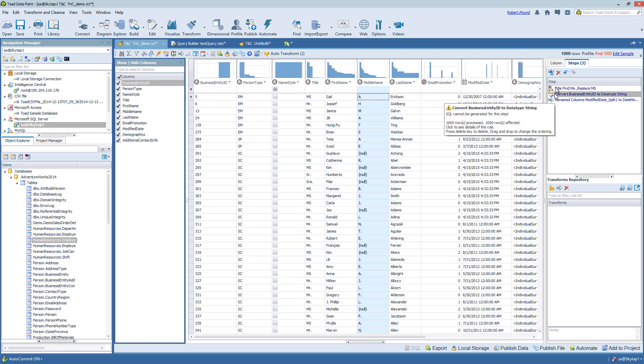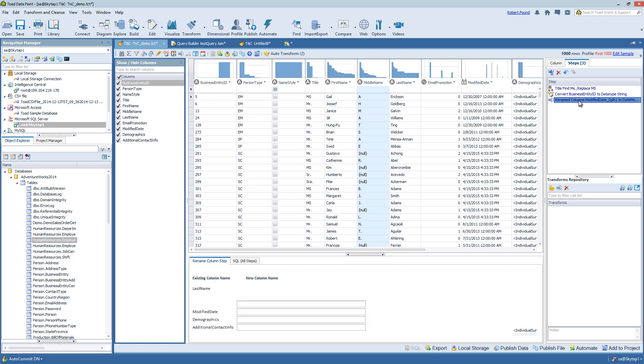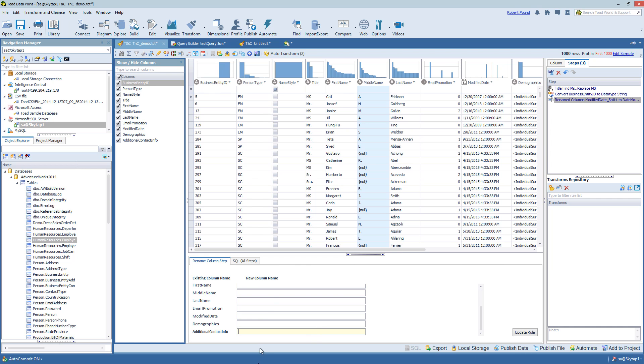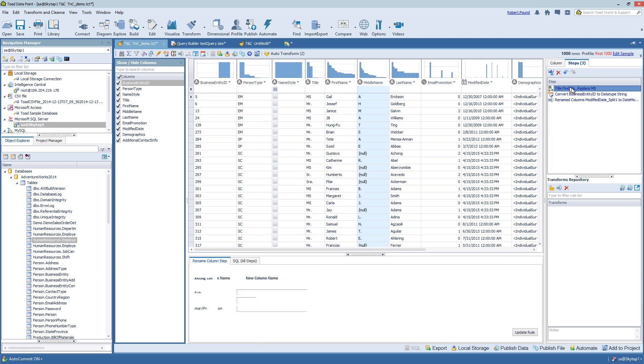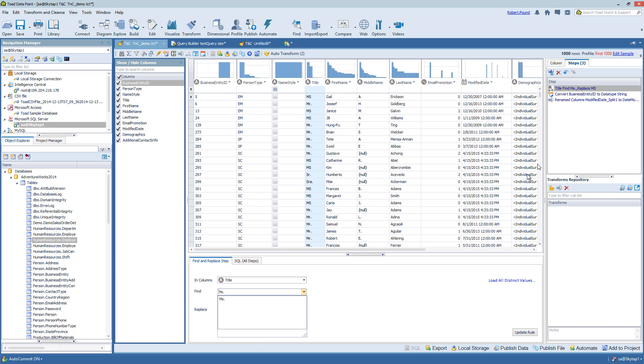There are three steps currently here. So as I select them, it's going to show the steps at the bottom, what each one of them is doing. In this case, Find and Replace.